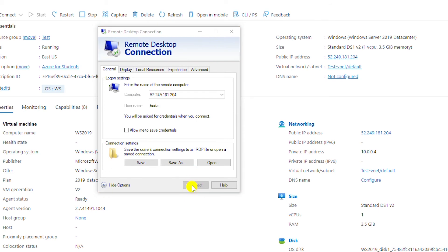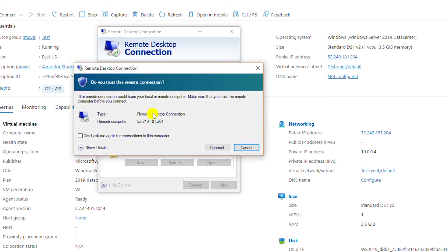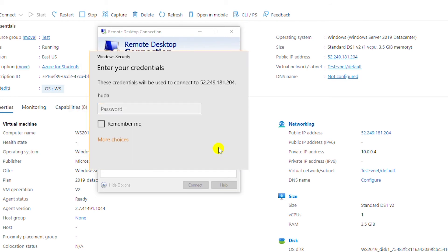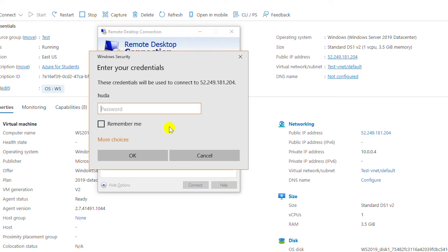I will click Connect. It is asking 'Do you trust this remote connection?' — I do trust it, so I will click Connect. Here I need to give the password for the user account I created while creating this instance.